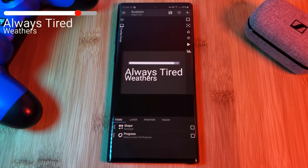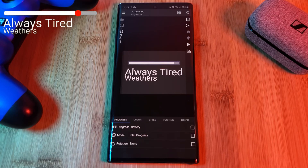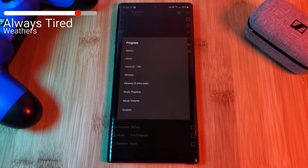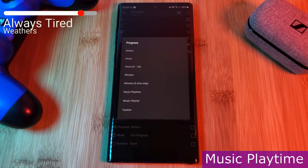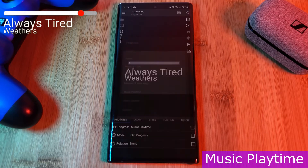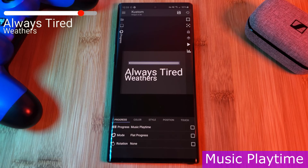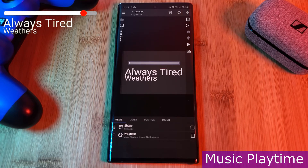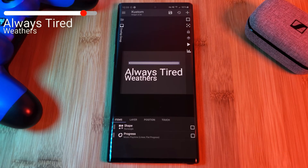Now before we forget, let's head back into the progress bar and change the progress type from showing the default battery to music playtime. Now as you're playing any type of media on your phone, this bar will automatically be filling up.